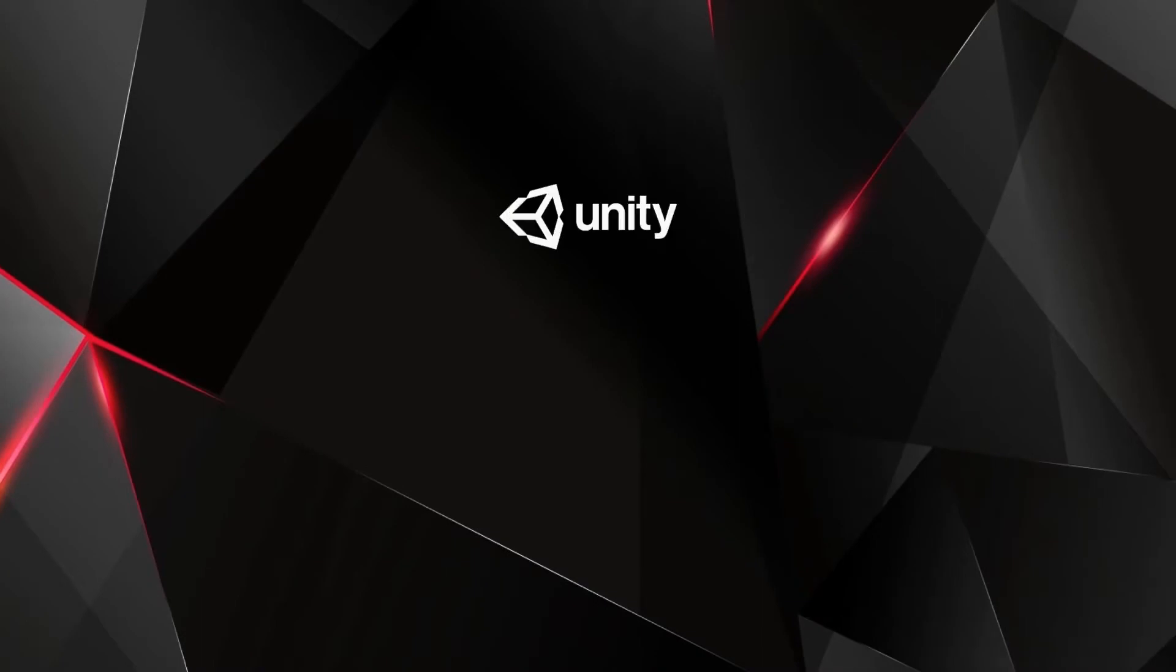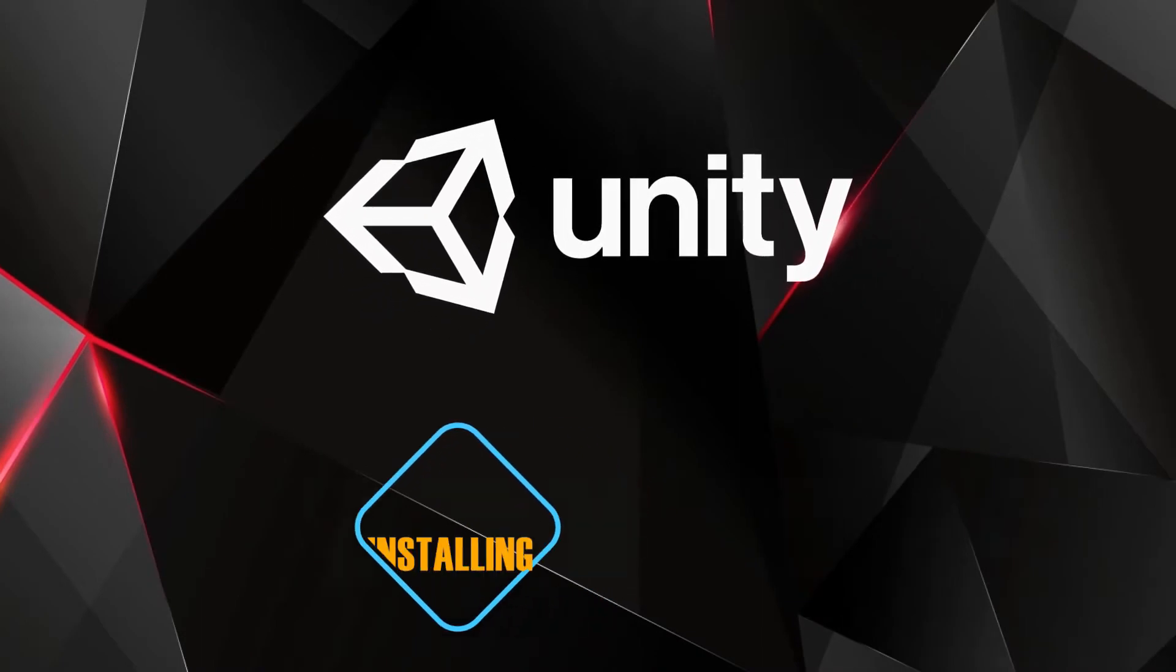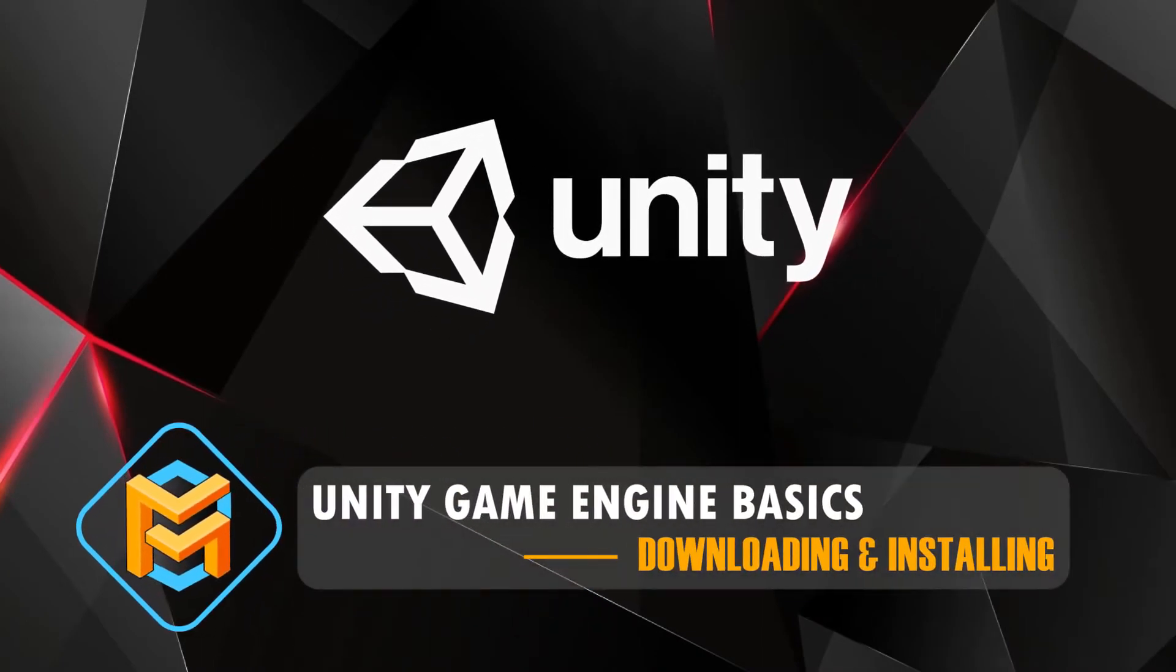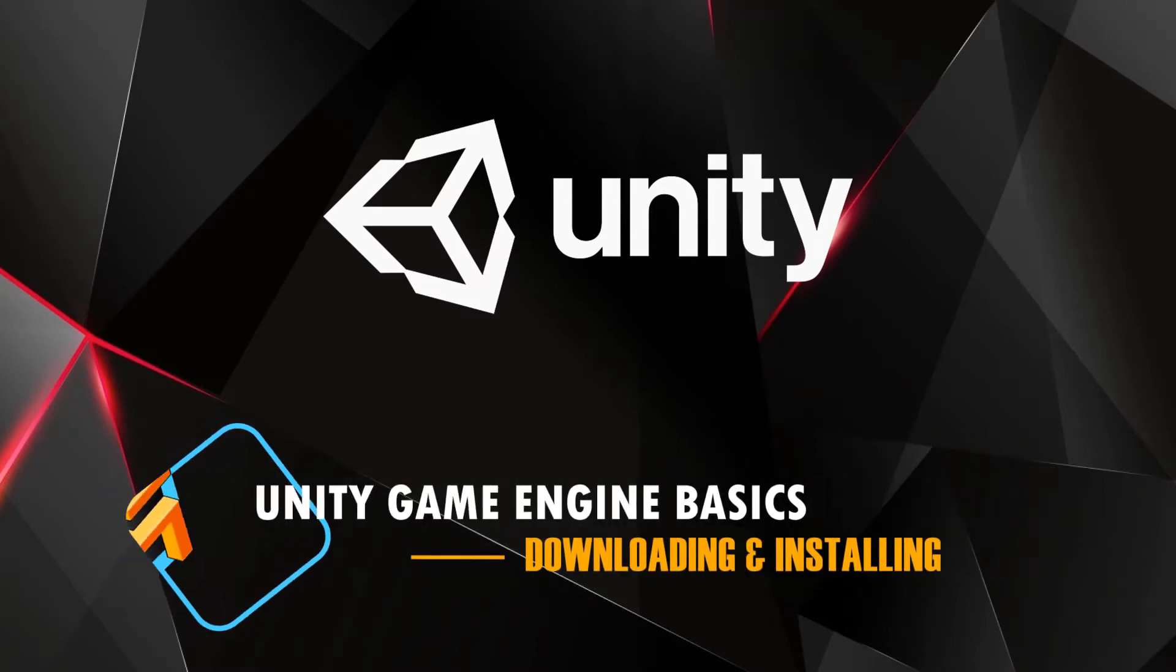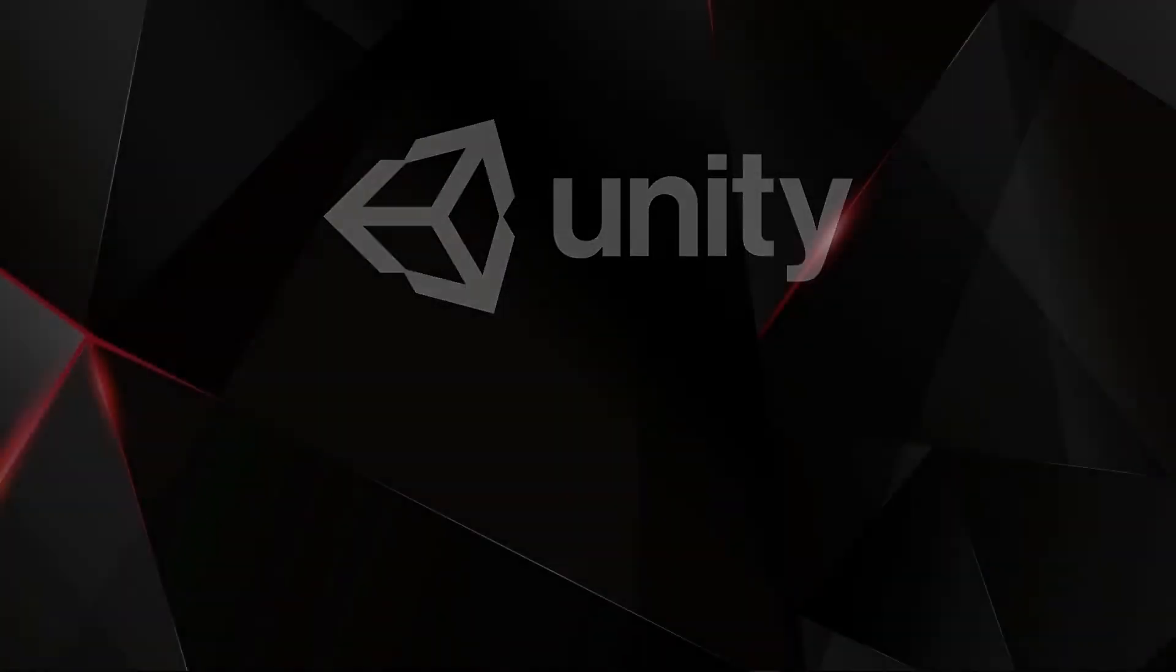Hello, my name is Matthew Marqua and welcome to the Unity Basics video tutorial series. In this particular video titled Downloading and Installing, we, as the title suggests, are going to look into the process in which we can get Unity up and running on our computers. So let's get started.